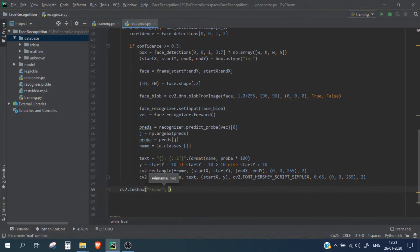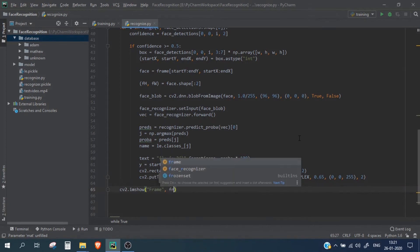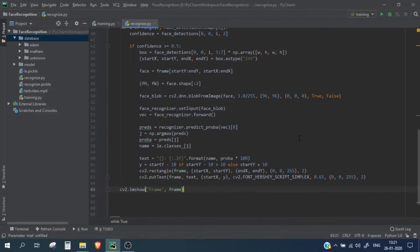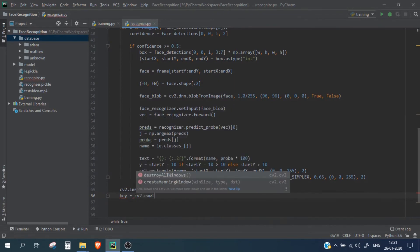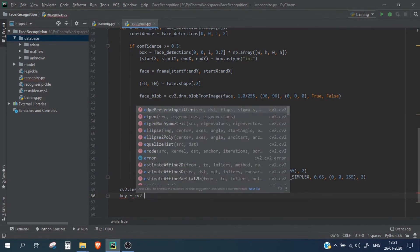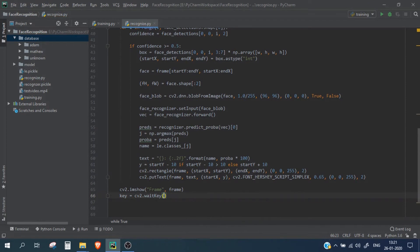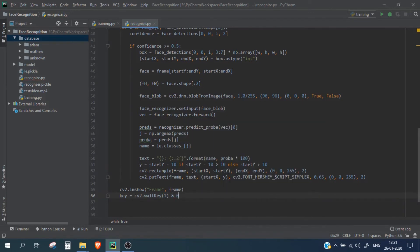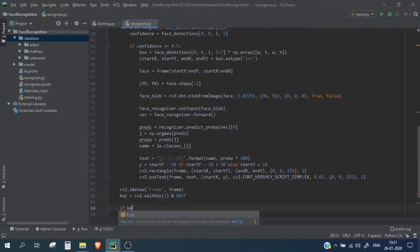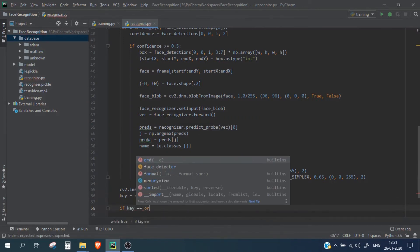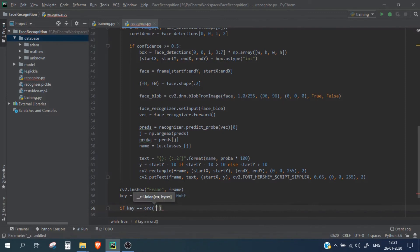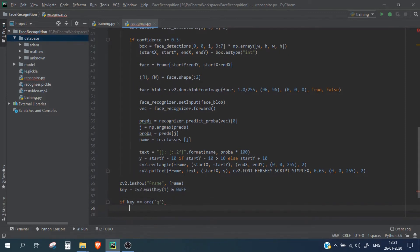And let's also wait key, so here we are just simply mentioning that if we press, so if we press Q, it should stop. So if key equals equals to Q, it should break.